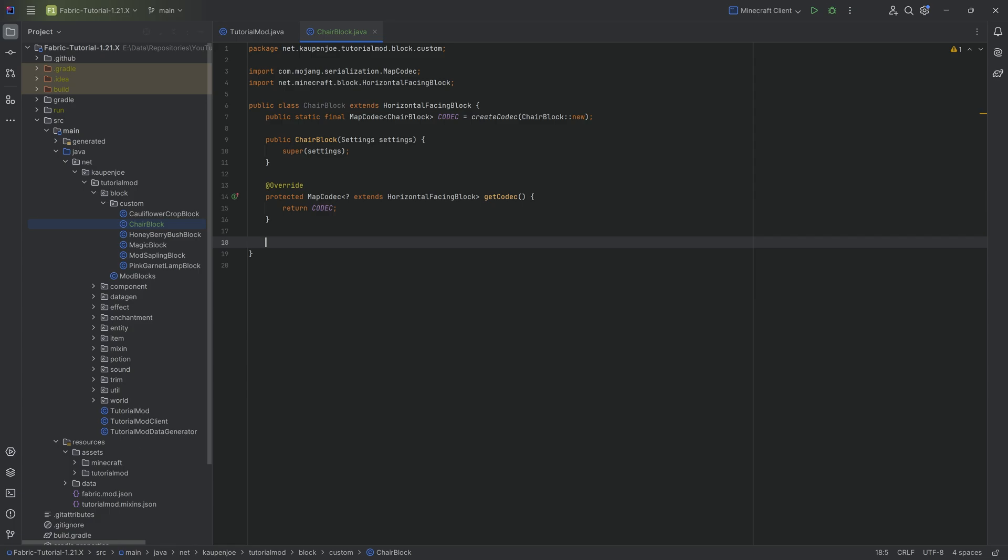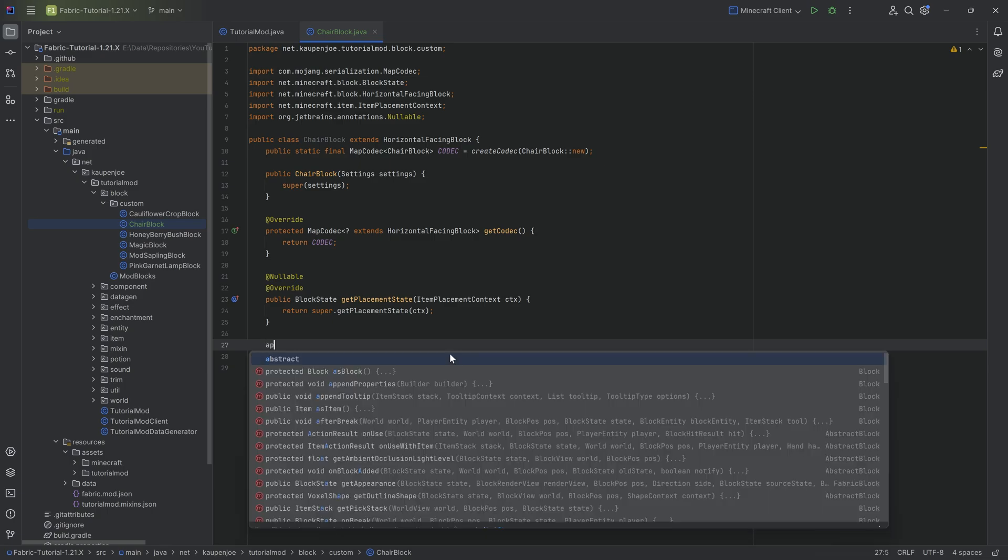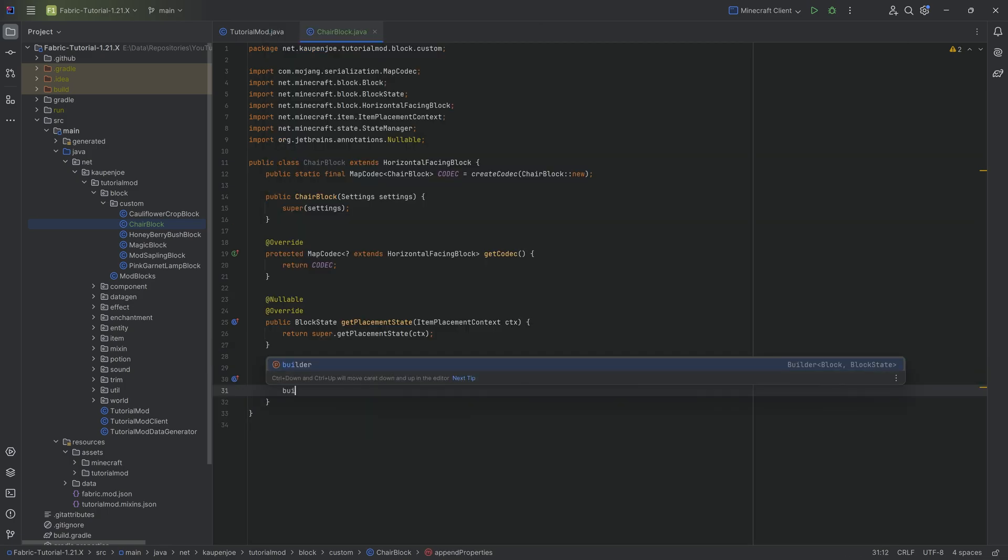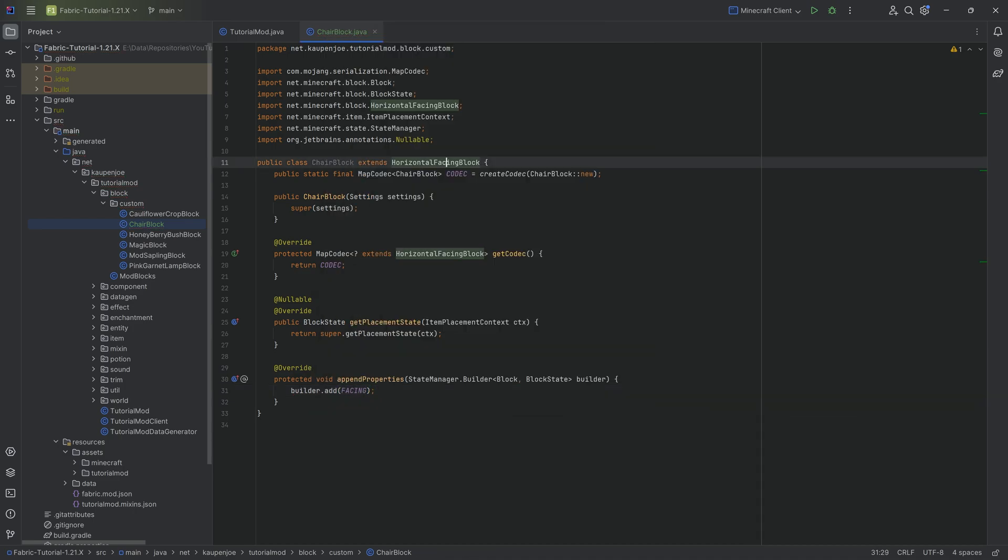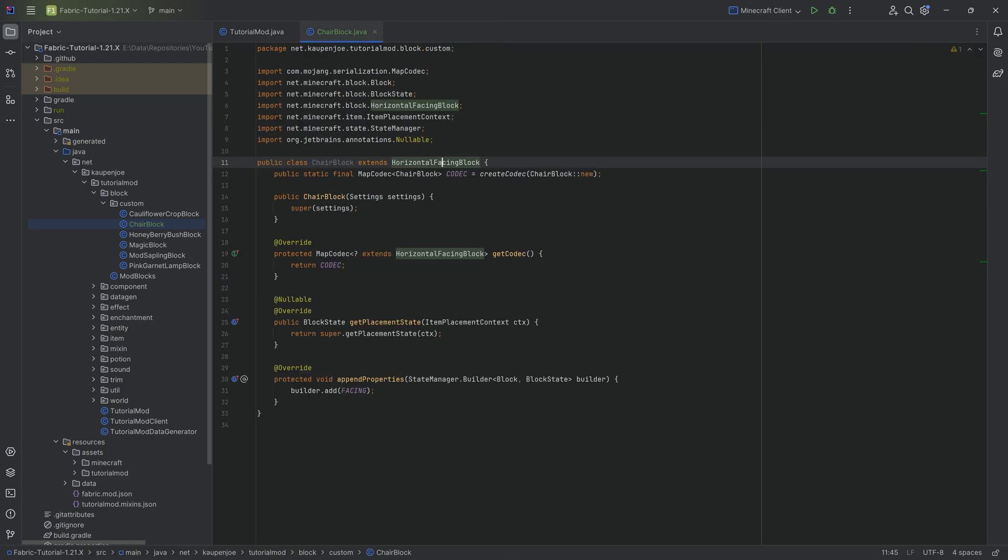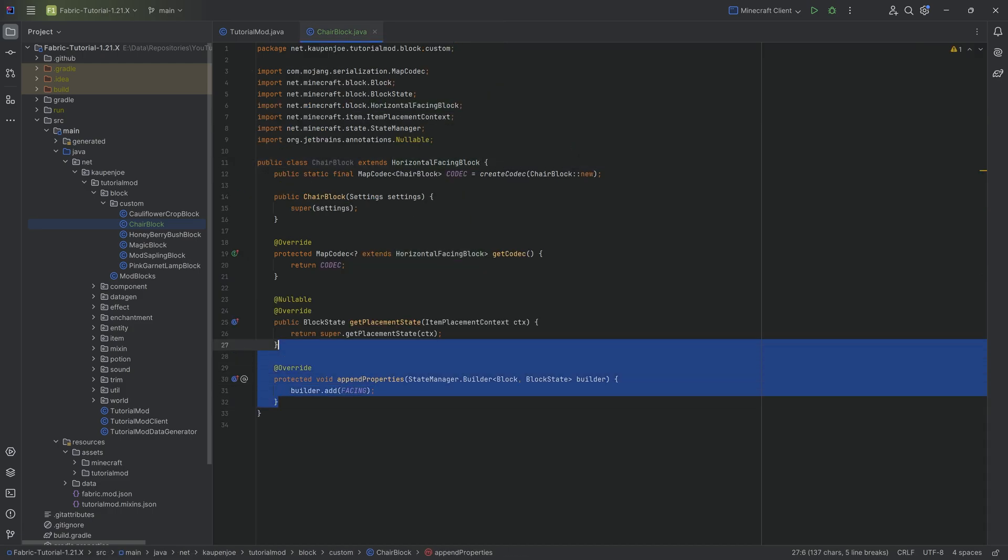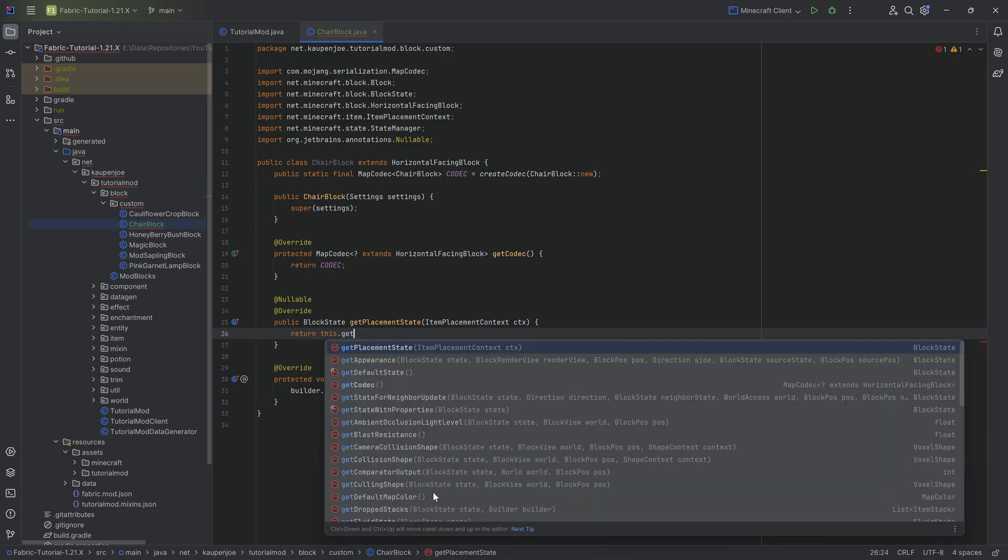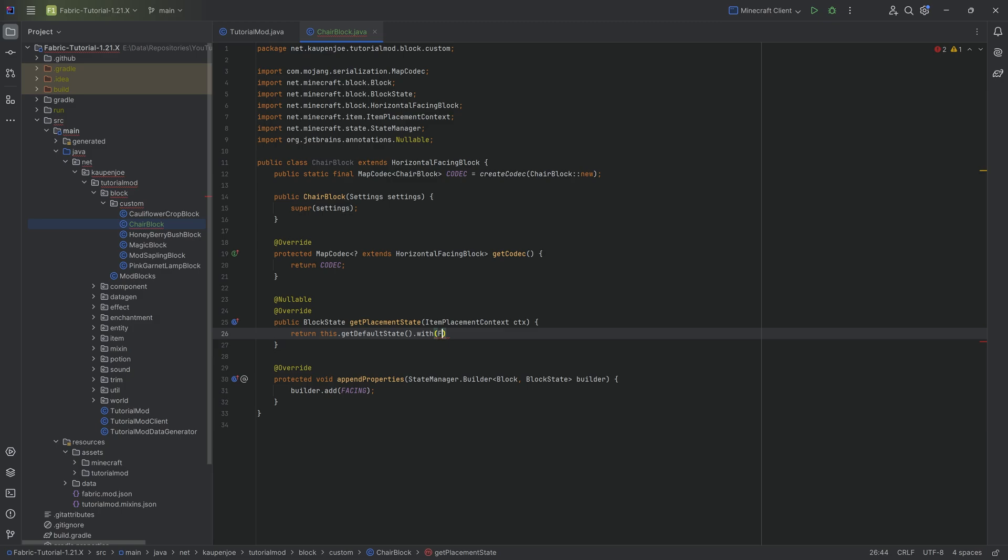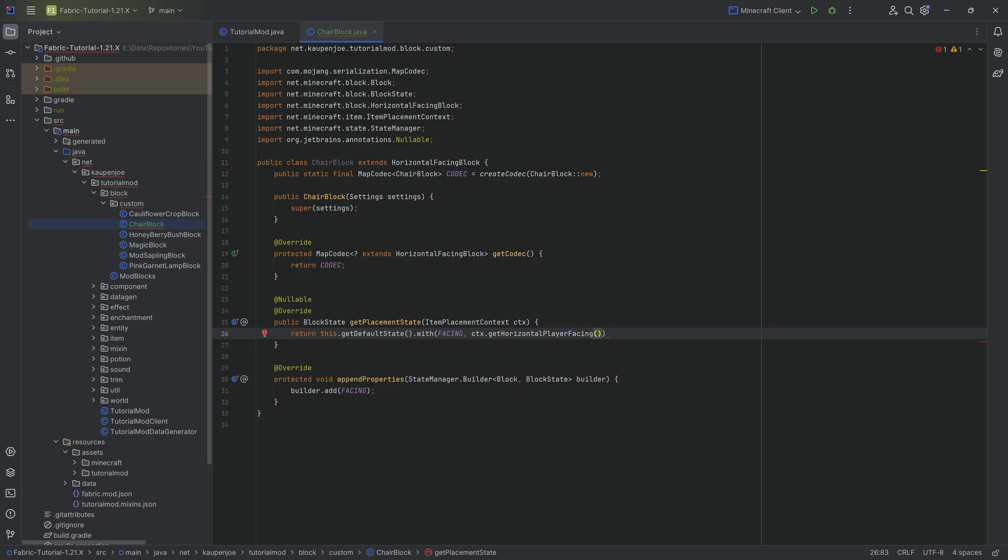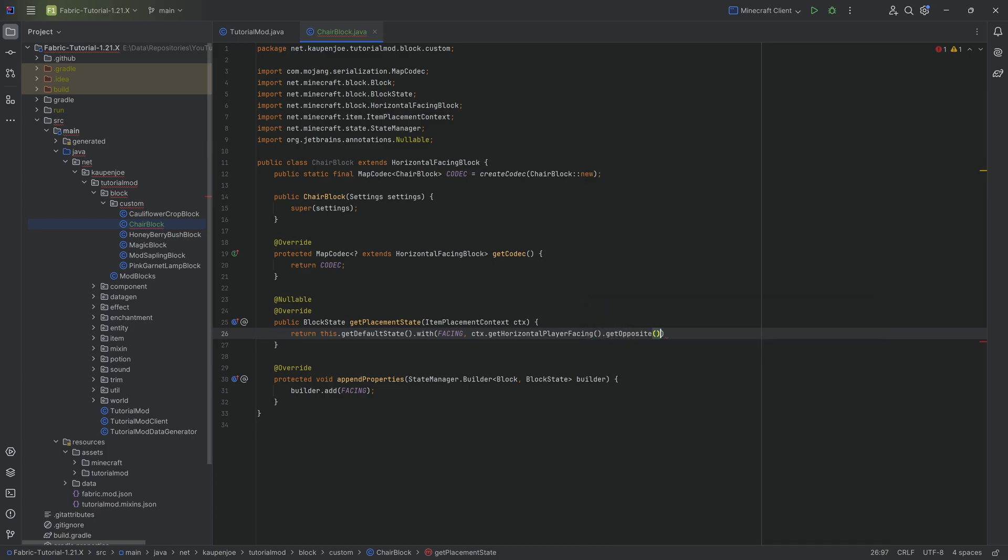The other two methods that we need to override are the getPlacementState method and the appendProperties method. Starting with the appendProperties method, we want to call builder.add and then add the FACING property that we're getting from the horizontal facing block. When it comes to the getPlacementState, this is where we define the initial placement when we actually place this down. That's going to be this.getDefaultState().with. We're going to set the FACING property to ctx.getHorizontalPlayerFacing().getOpposite().